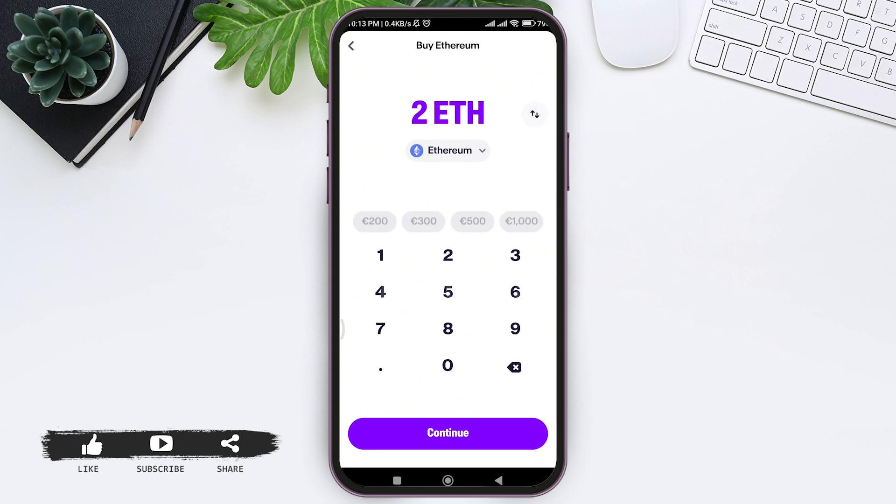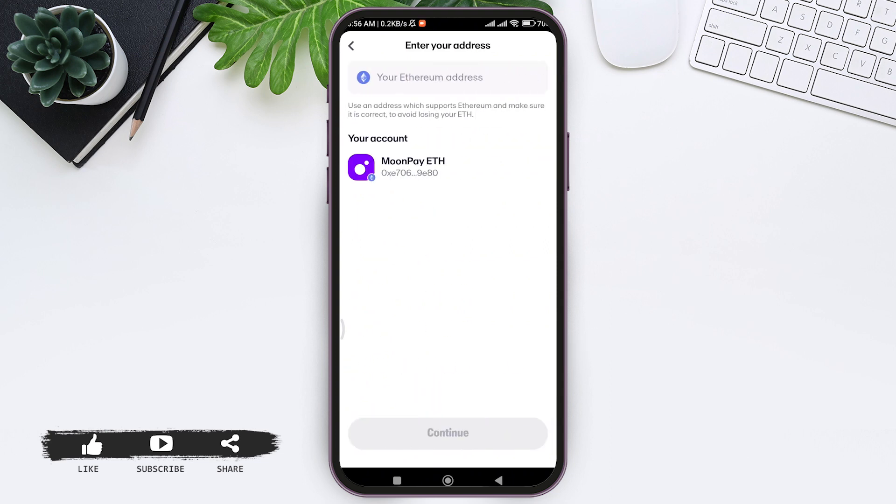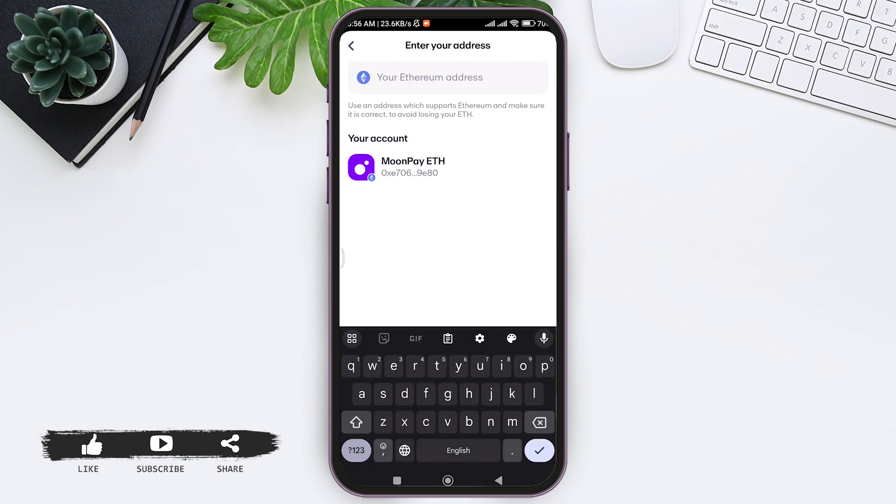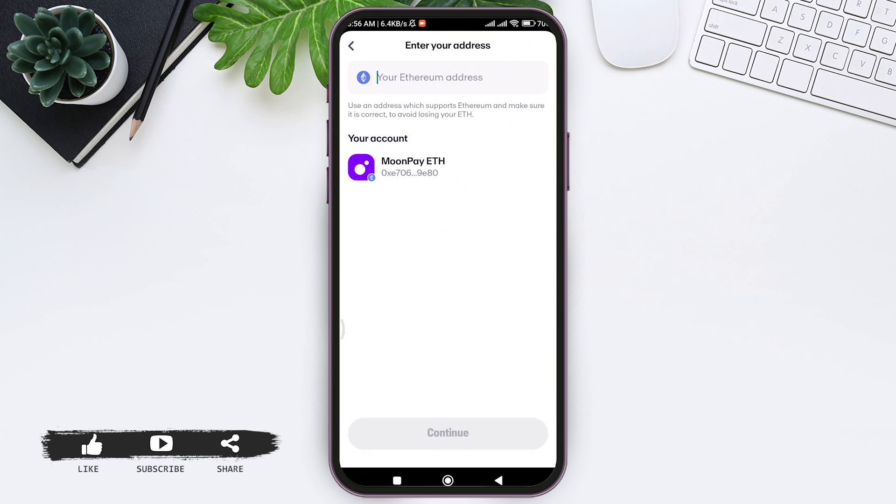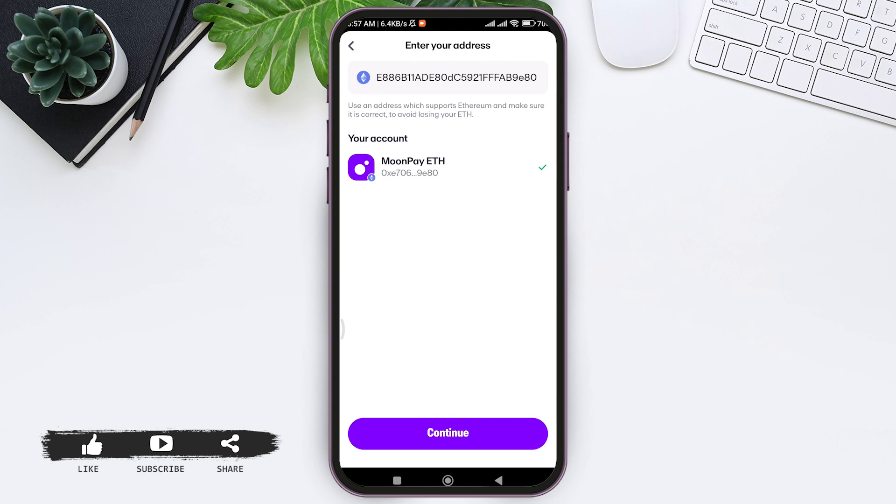Now tap on Continue at the bottom. Here you need to enter your Ethereum address. If you don't have your Ethereum address, you can directly choose MoonPay Wallet, or if you remember your Ethereum address, you can enter it at the top. Then you can see your address under Your Account. Tap on your address. Make sure your address supports Ethereum and is correct to avoid losing your Ethereum.